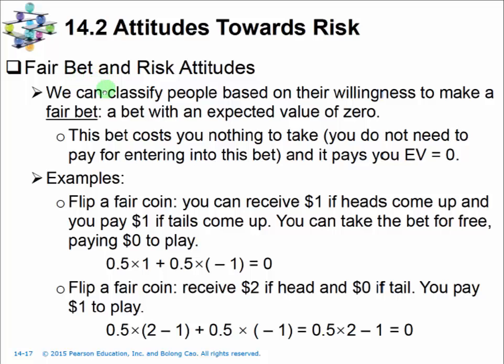Let's look at the idea of a fair bet first. It's quite straightforward — it's a bet with an expected value of zero. It's easy to understand if this bet costs you nothing to take: you pay nothing to enter, and it can give you some positive or negative payoff, but it has an expected value of zero.